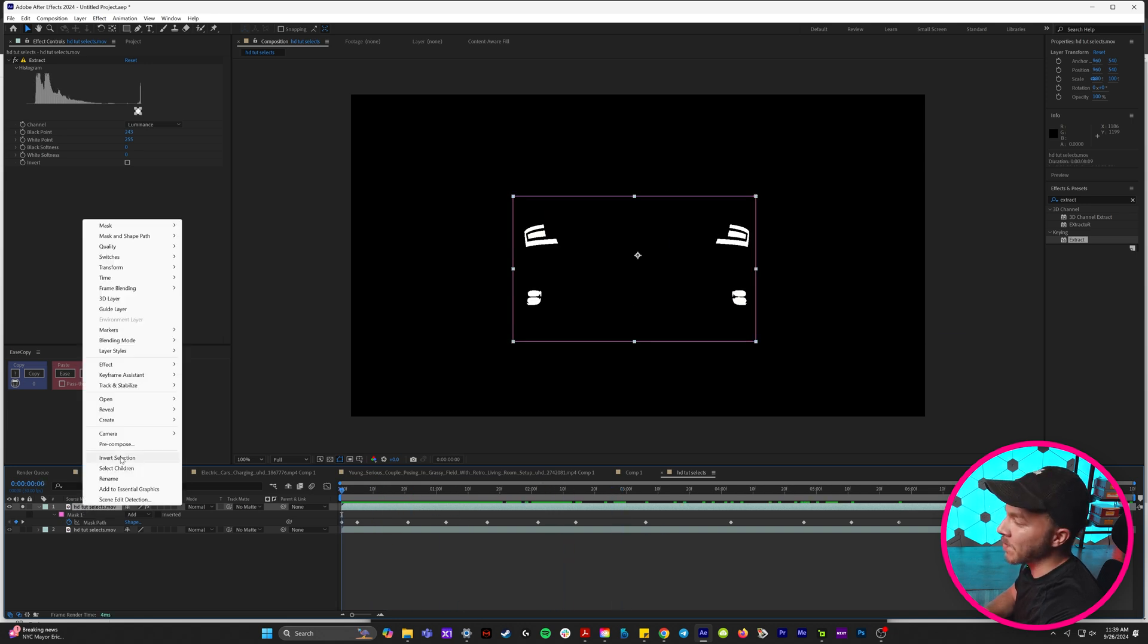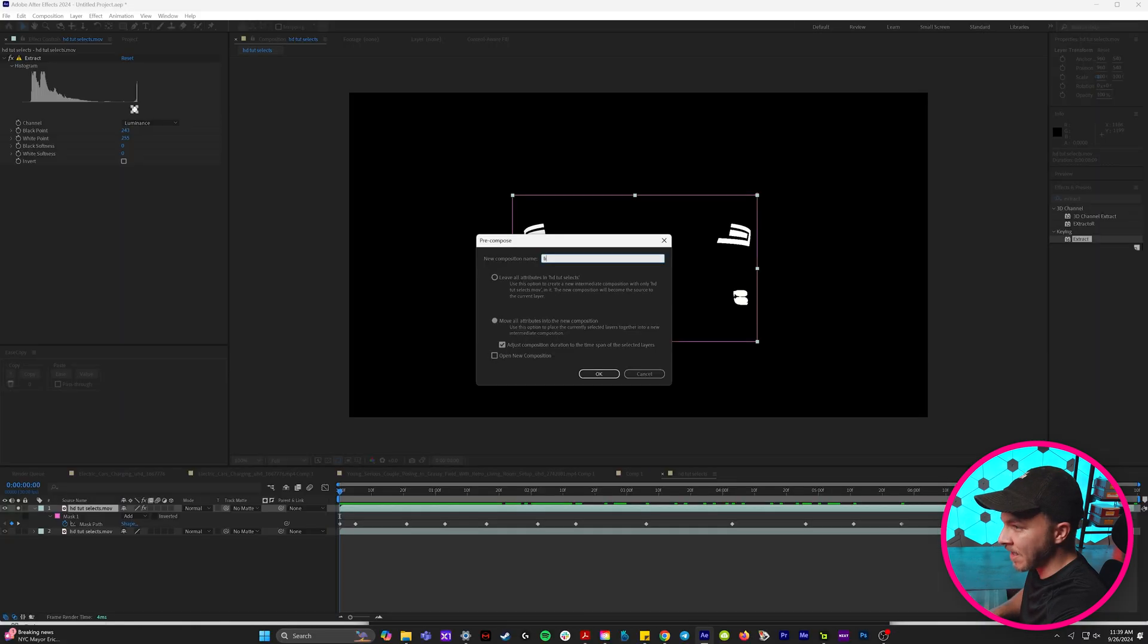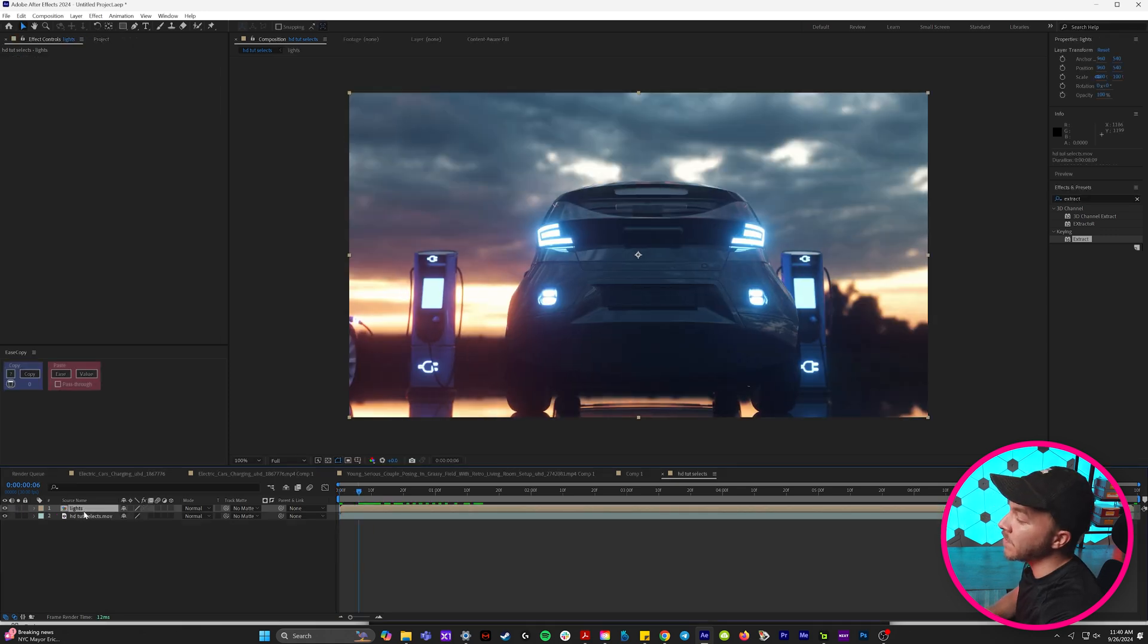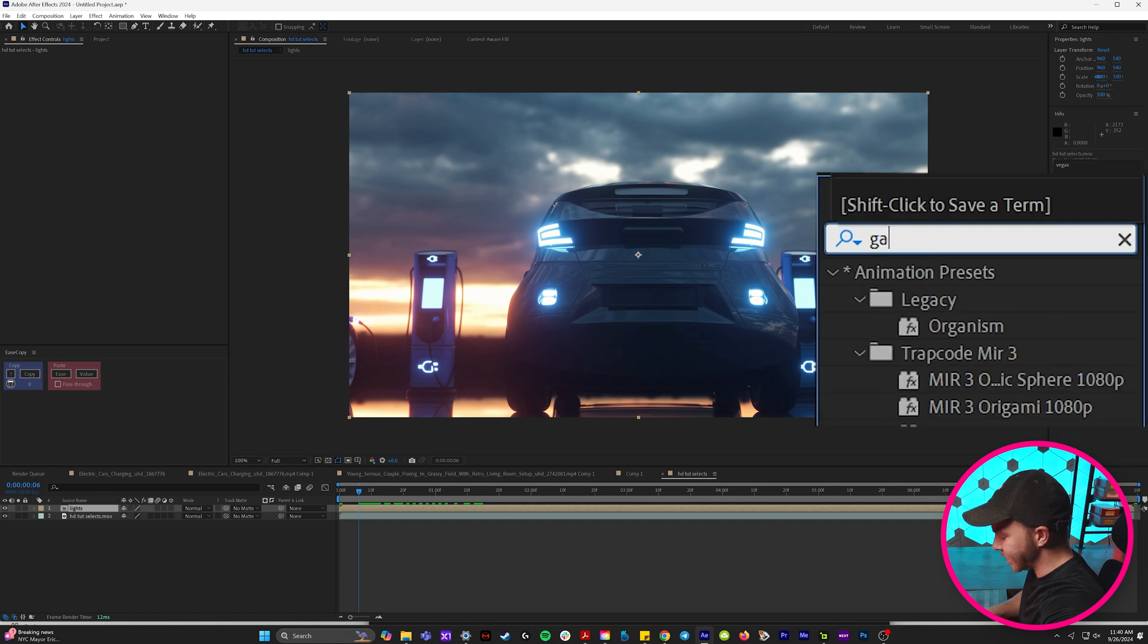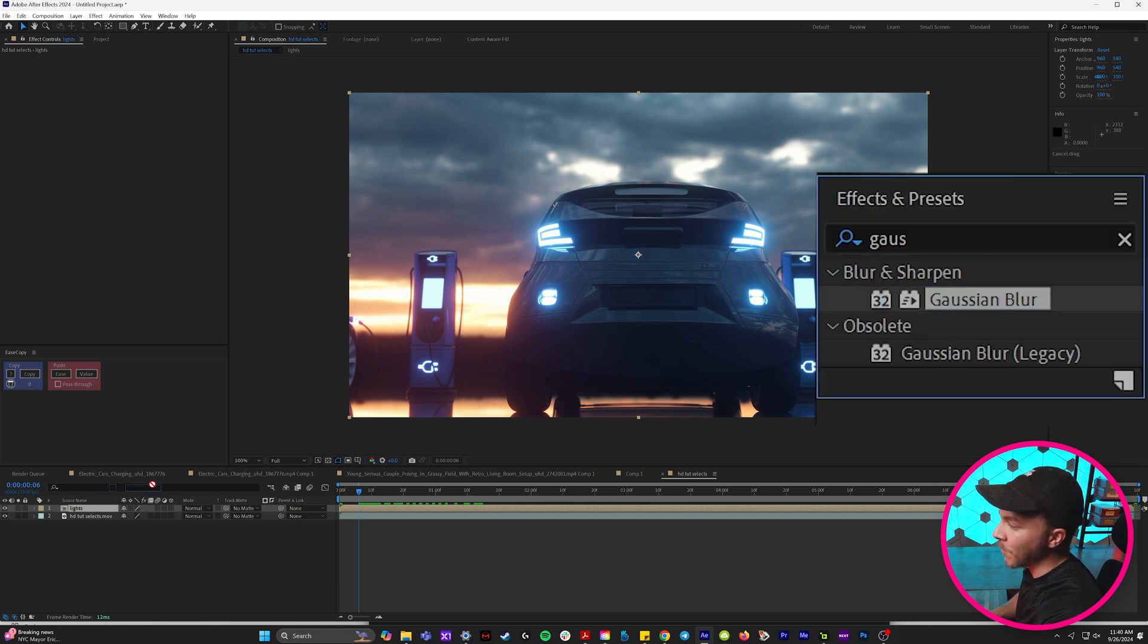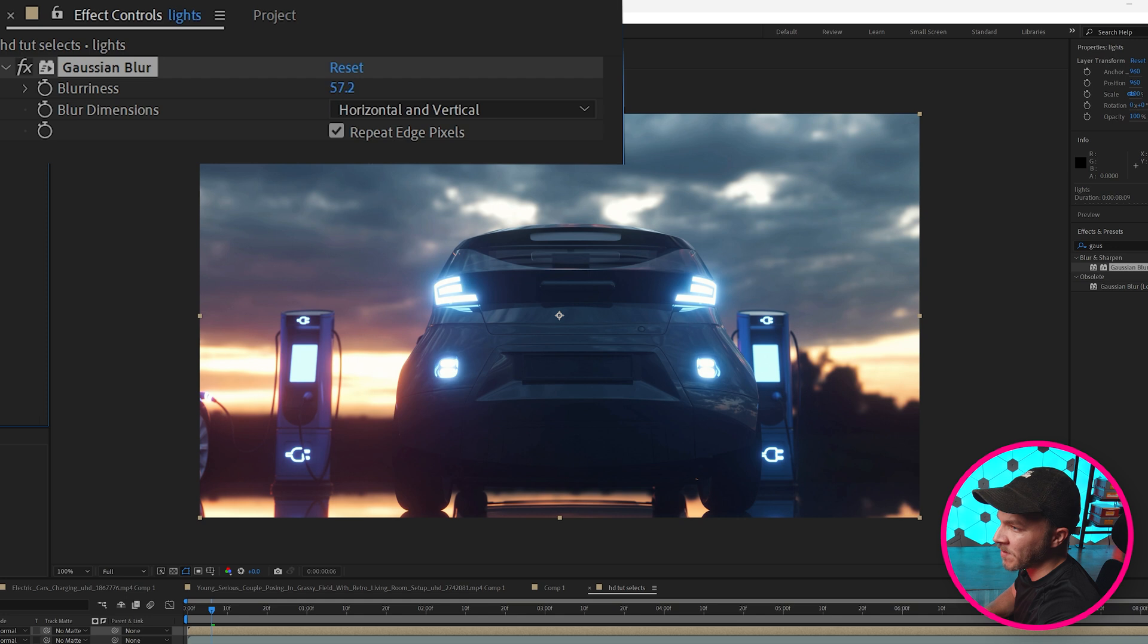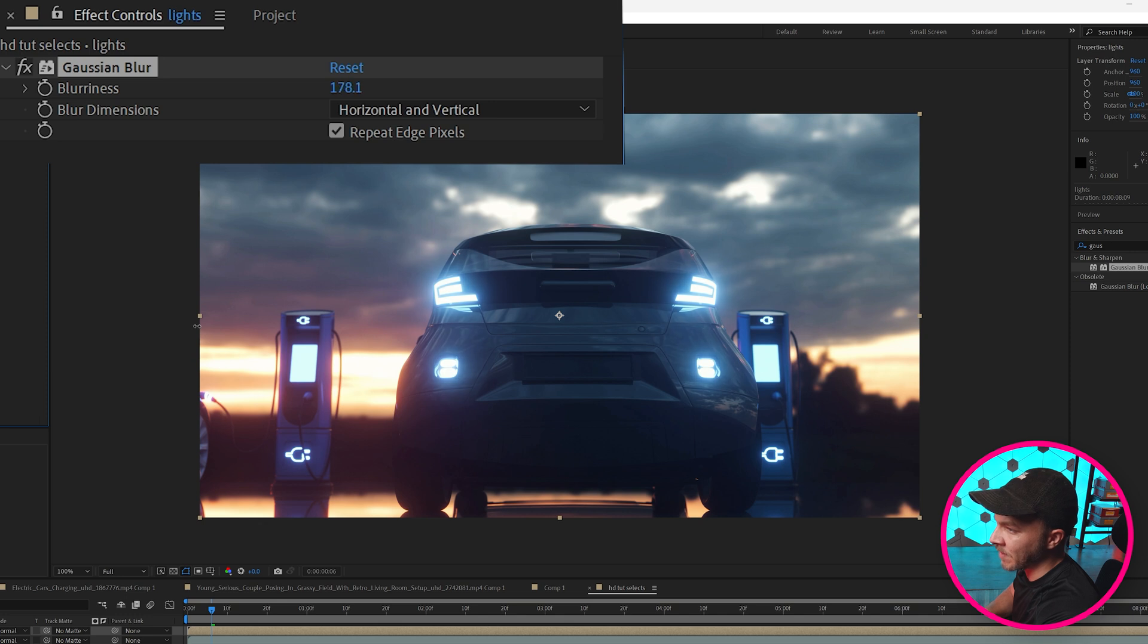And so now with the combination of this mask and the extract effect we have isolated our car lights. And now what we're going to do is we're going to pre-compose this and we're going to name it lights. And we'll unsolo this. So what we're going to do is we're going to take this light layer and we'll come up to our effects and presets and we'll type in Gaussian blur. And we're going to throw that on our light layer. And once you come up to the effect controls you can crank up the blurriness. And you can see what we're doing here, the further we crank up Gaussian blur the brighter the lights on the back are getting.